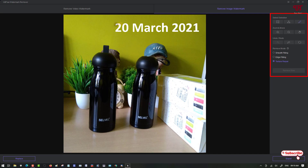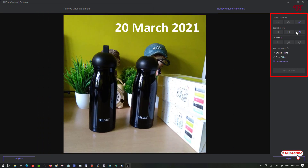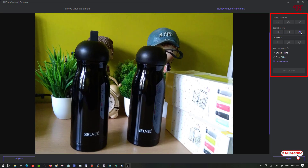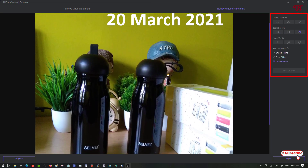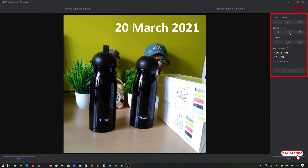There's also a brush tool — the last option — where you can paint over the timestamps you want to remove. Below that you'll see zoom in and zoom out controls, and a move tool so you can pan around when zoomed in.